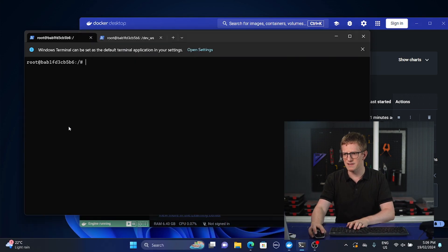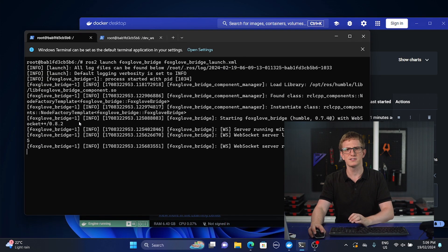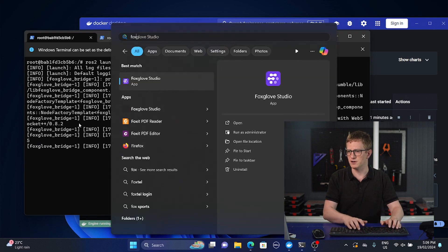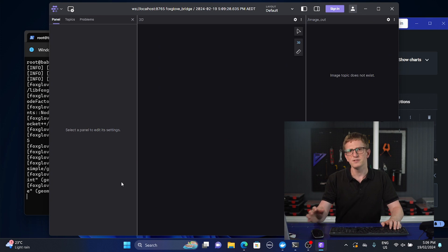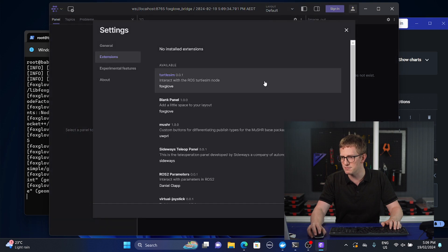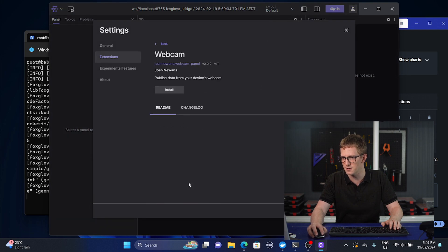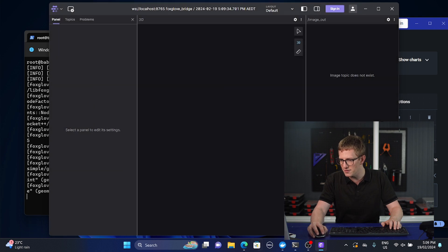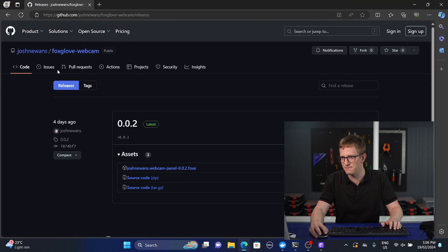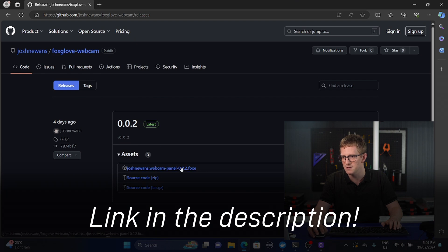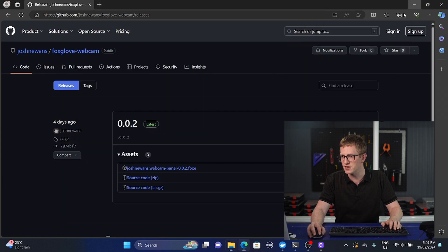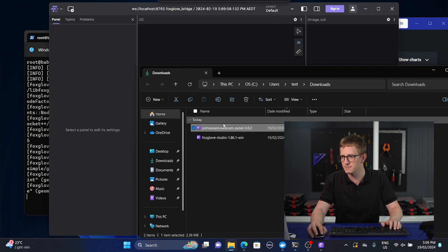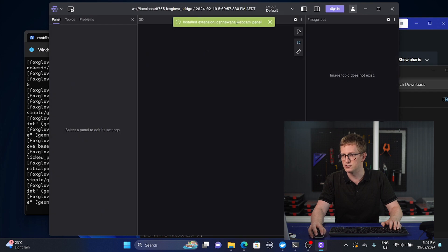First, make sure you have the Foxglove bridge running in ROS, then launch Foxglove Studio and connect to the bridge. You'll then need to get the webcam extension I've written. You can either use the extension marketplace here to find the webcam one and install it, or get the latest version directly from GitHub. Go to the releases page, find the latest one, and download the .foxe file.